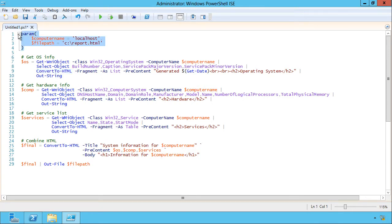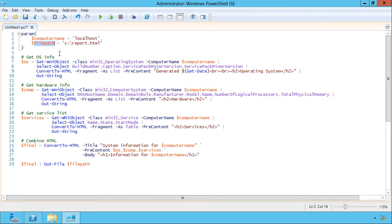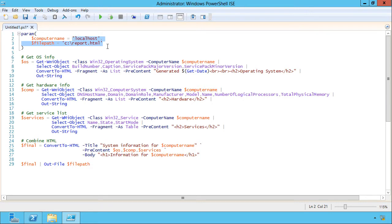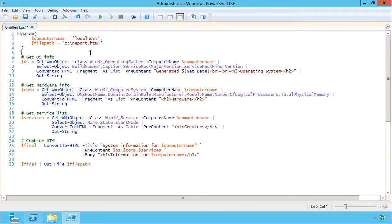I've created a script that accepts two parameters. The computer name that I want to go get information from, and the file path that I want to save the final HTML report into. Just for convenience, I've set default values for these. That way I can run this without having to specify a value, and it'll still work. And that lets me test it against the local host, with a file going out to report.html.